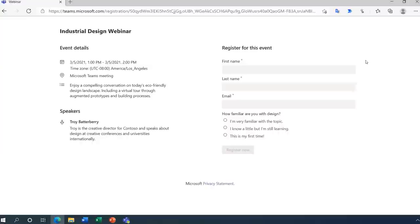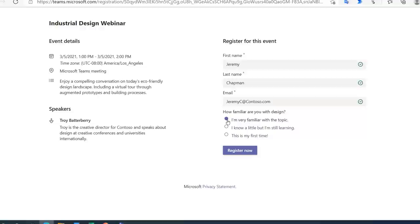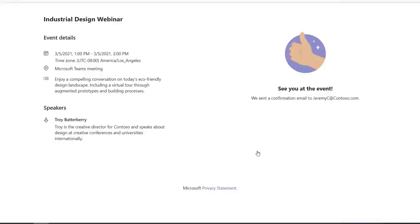I'll go ahead and enter my first name, Jeremy, my last name, Chapman, my email address. And now I'm going to go ahead and answer the related question to the event. And that's how I'm very familiar with the topic. So, I'll go ahead and click register now. And now my registration is confirmed. So, if I jump into Outlook, I can see that confirmation email has just arrived. And I can go ahead and either join directly to the event, or I can add this to my calendar. So, now I'll go ahead and join the event. And I'll be placed in the lobby until the event starts.